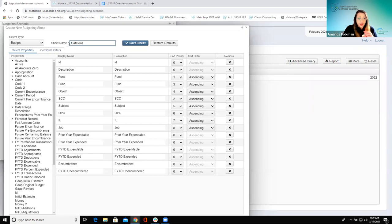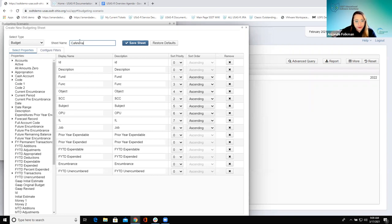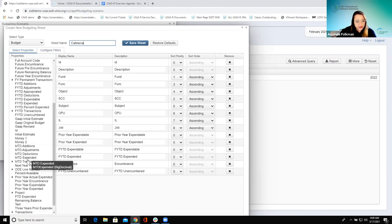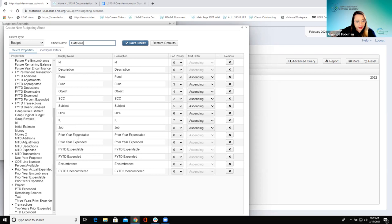We're going to do Cafeteria Funds — we use that one a lot just because it's a smaller group of accounts that'll pull pretty quickly. But really this is just a title that I'm going to see on my grid. Properties — these are all the options I have available to add to my sheet. If I scroll through here I can add month-to-date figures, prior year amounts, and everything that's already in my grid is set to be included when I create this budgeting sheet.